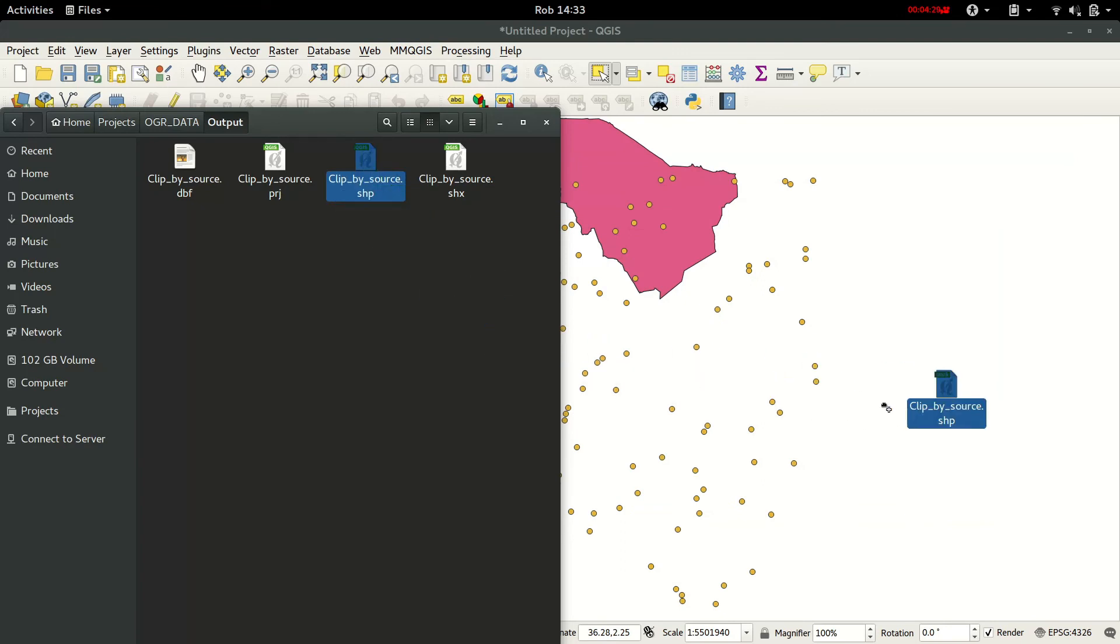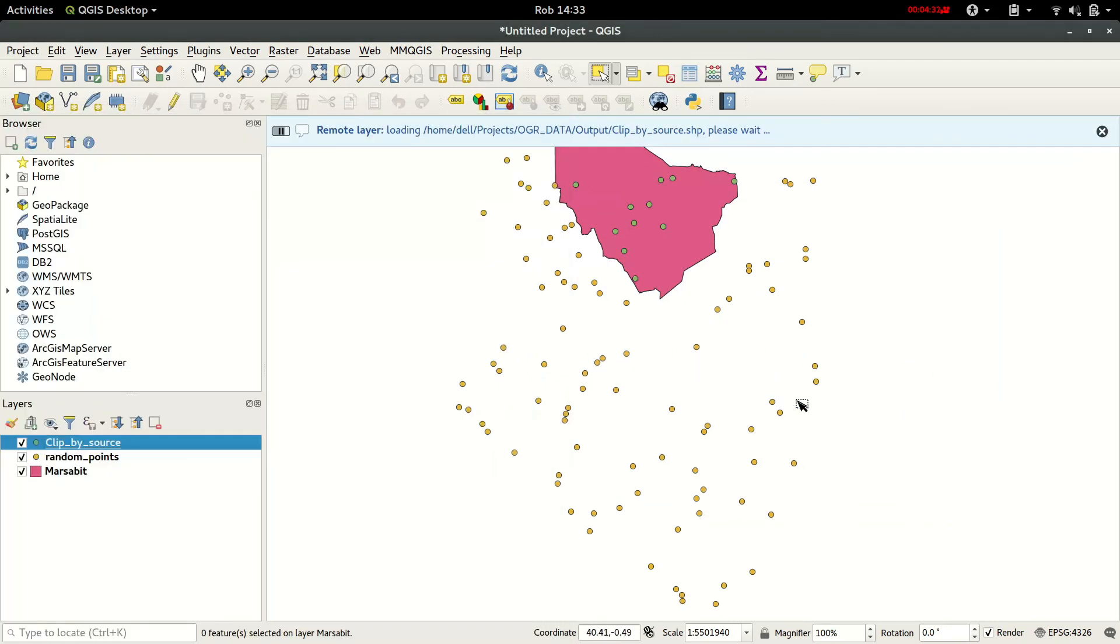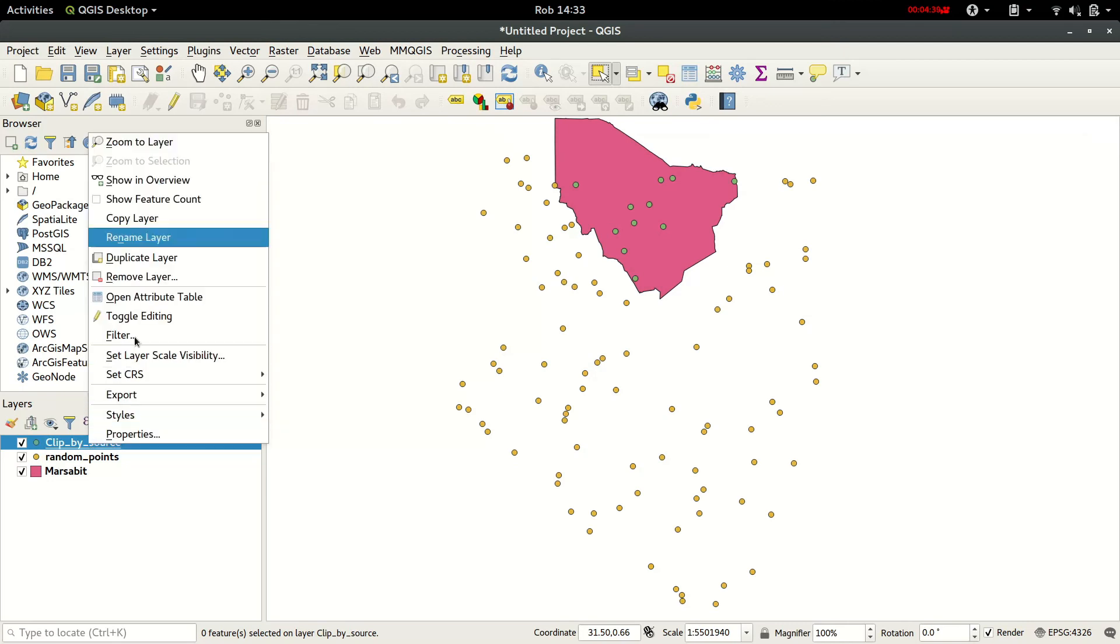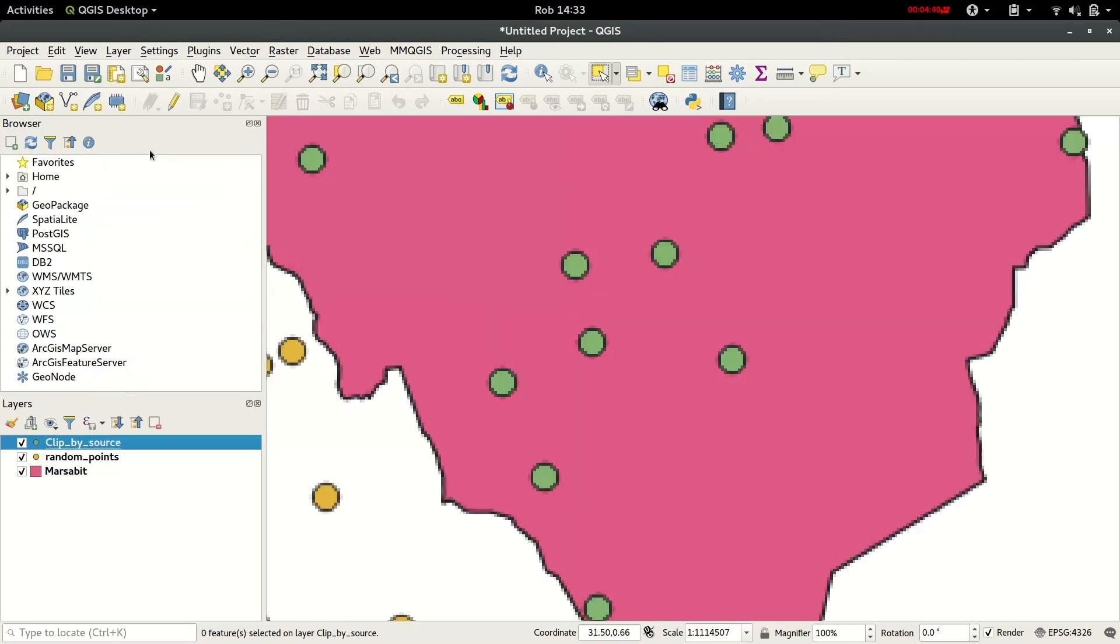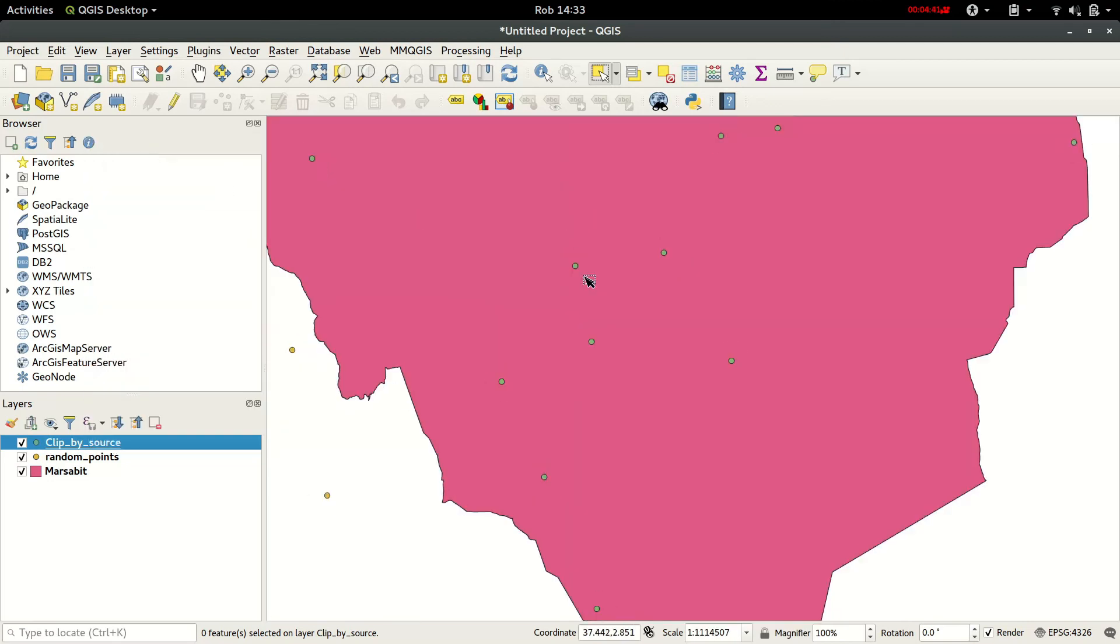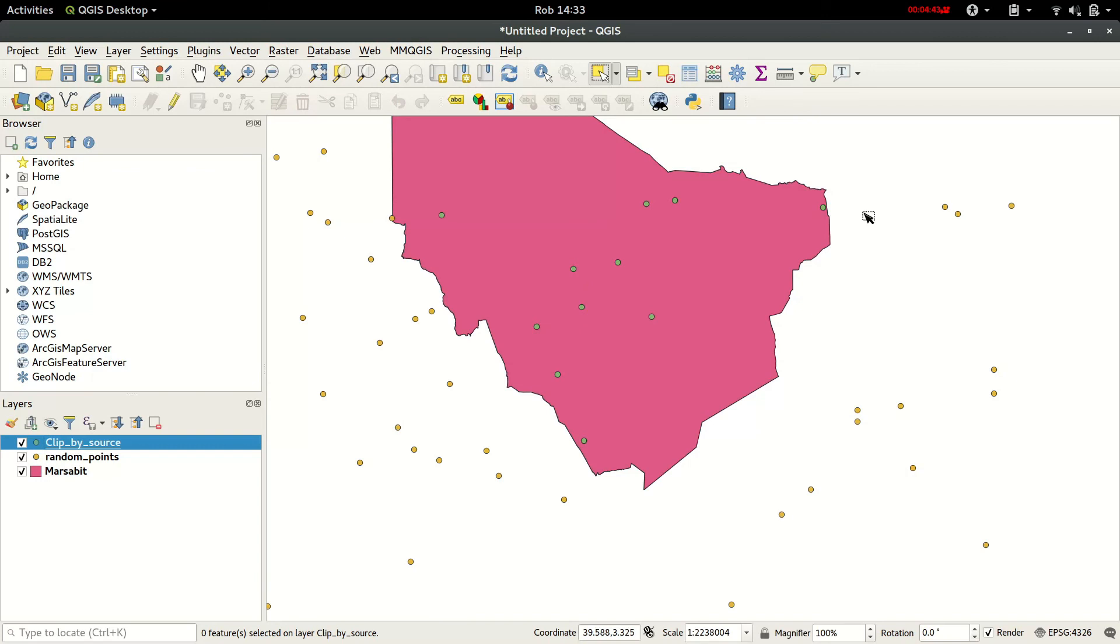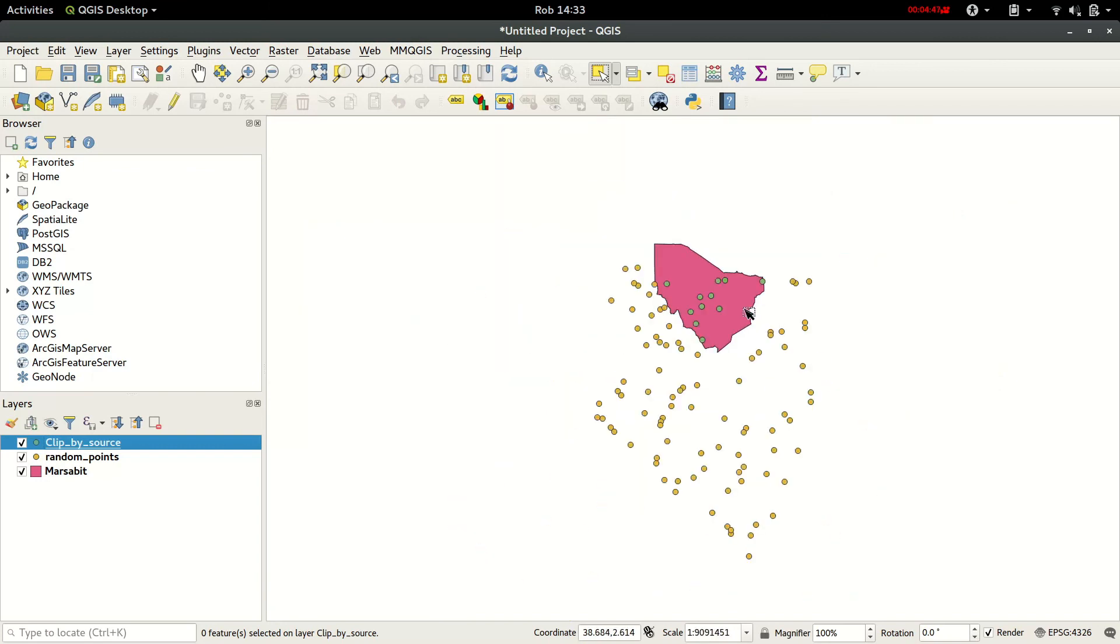Now as you can see, the green points that are highlighted have been clipped within Marsabit county. Can zoom to the layer. And these points are the only points that fall within the boundaries of Marsabit county.